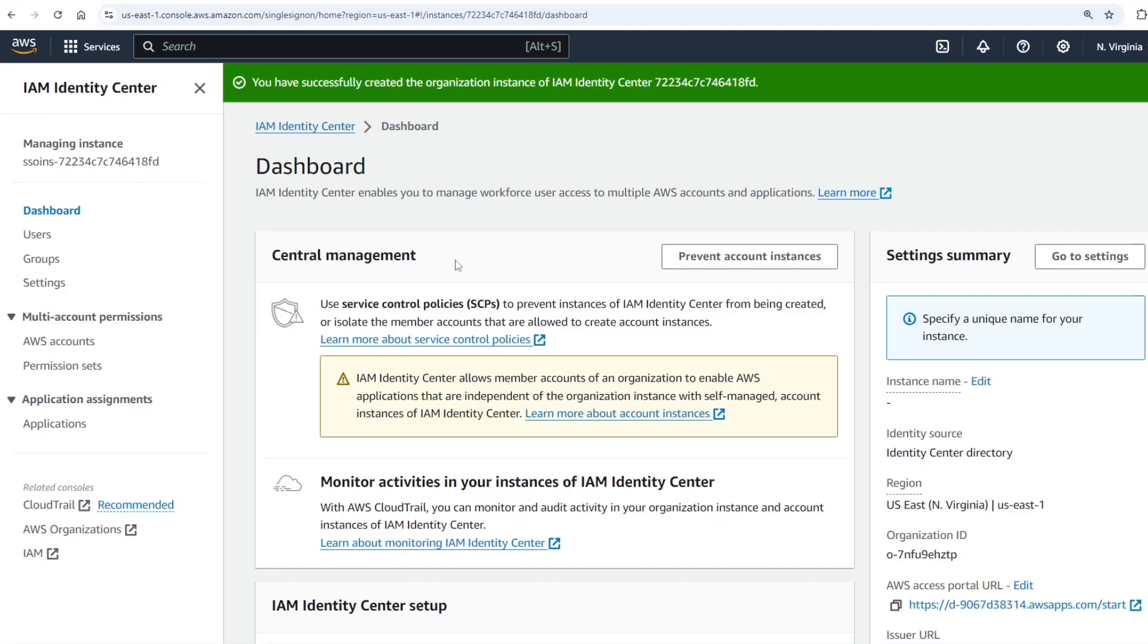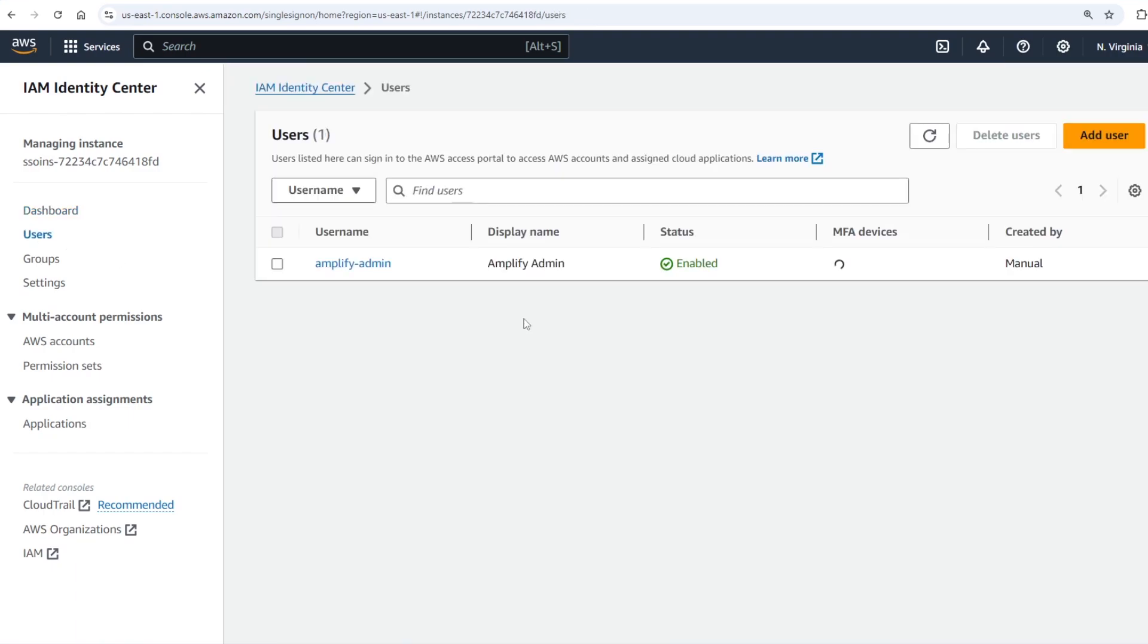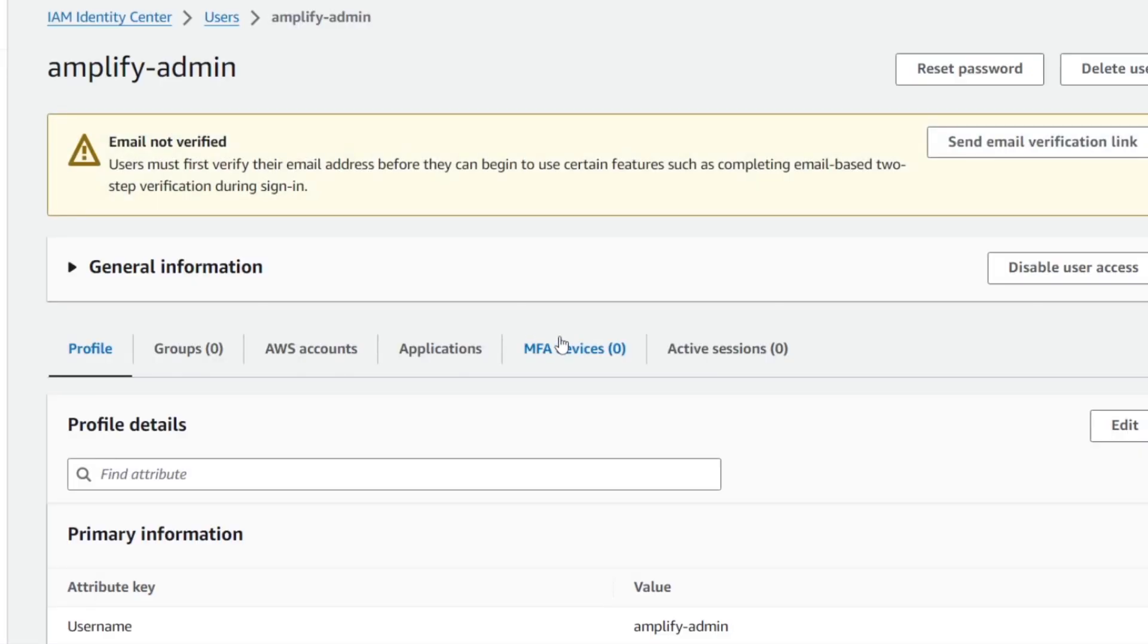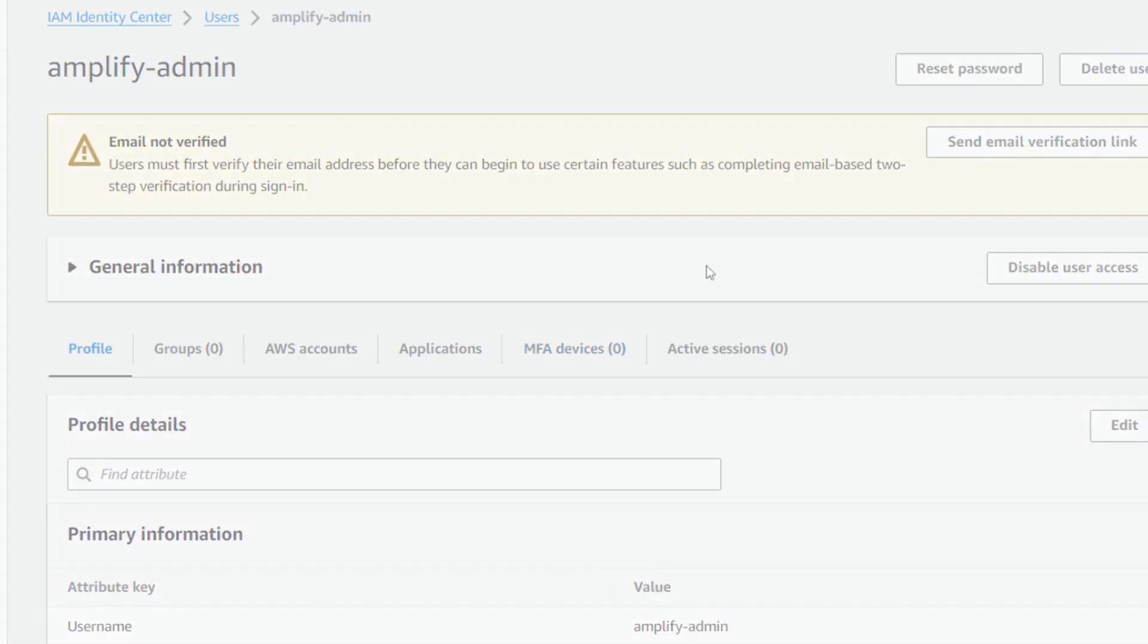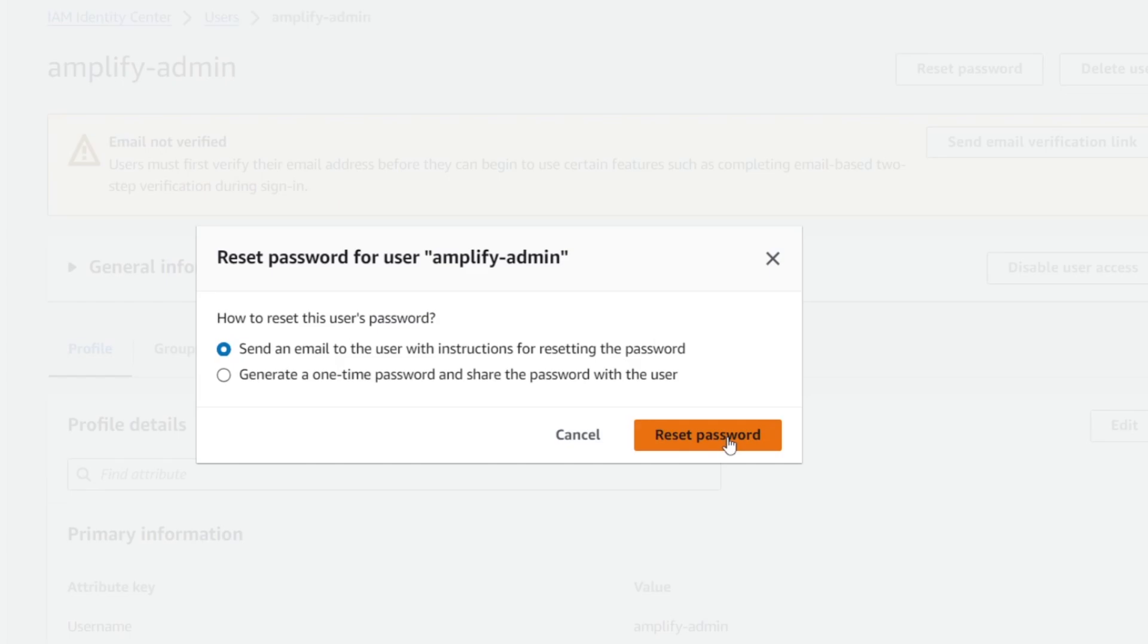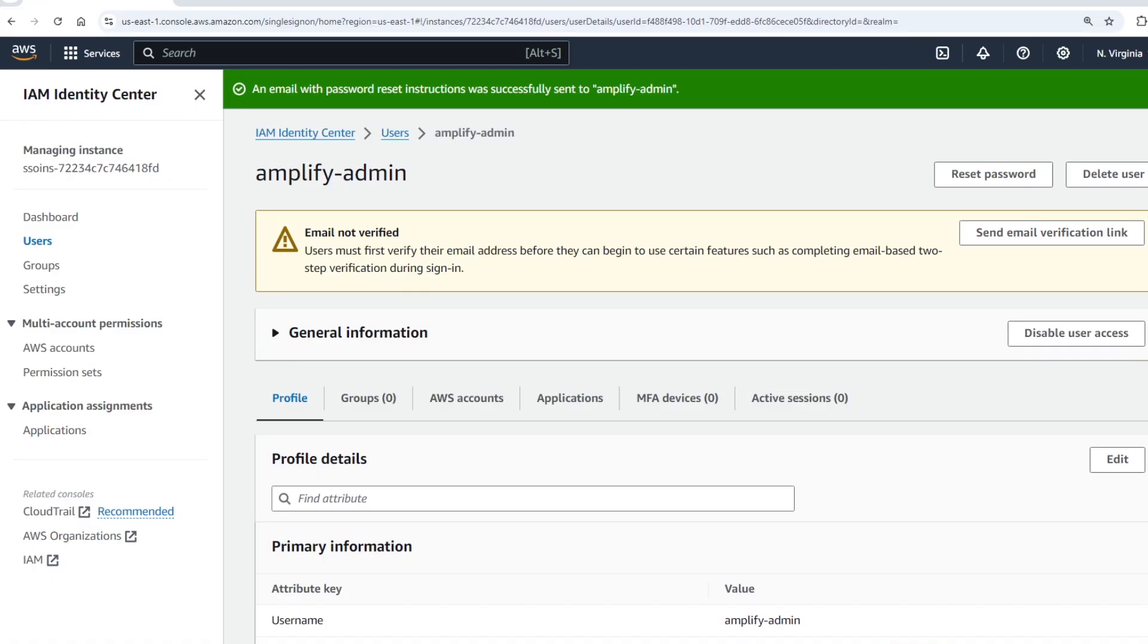Let's go back into the dashboard and reset the user. Click on users on the left hand side. You should see amplify admin. Click on amplify admin and then click the reset password button at the top and then you can just click reset password.